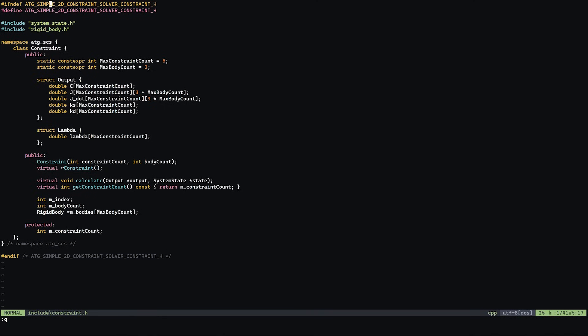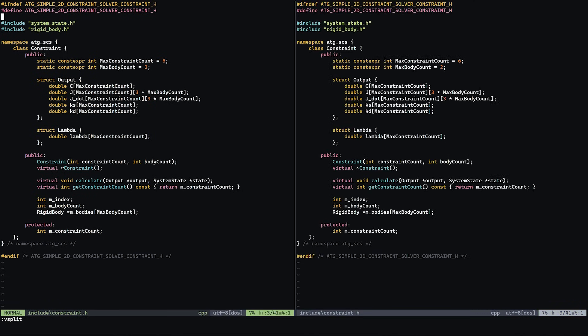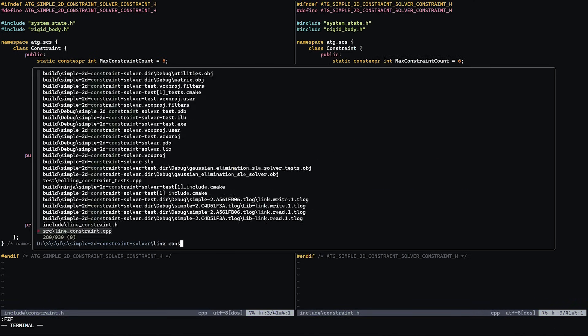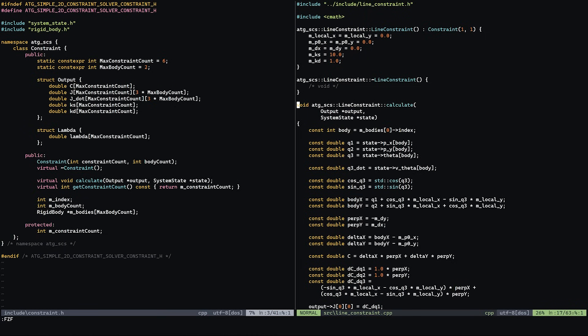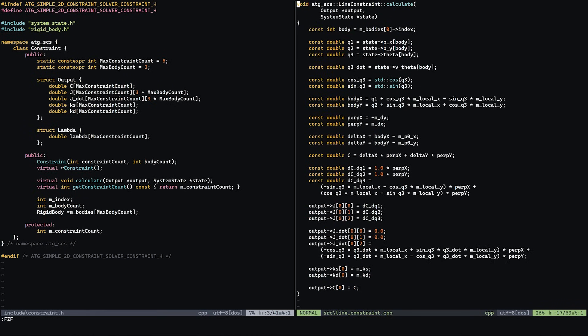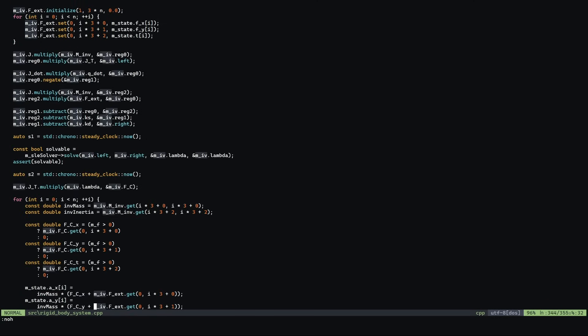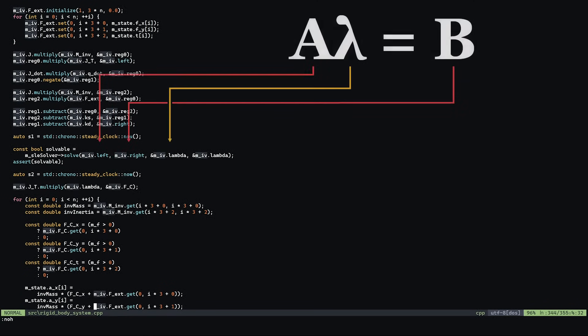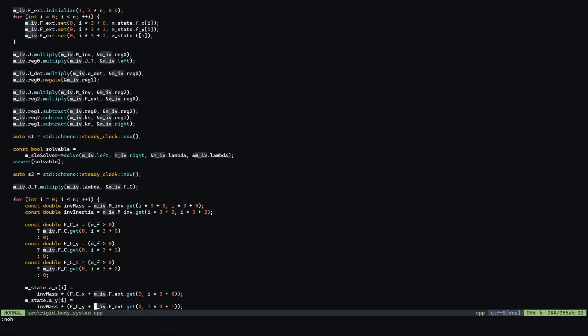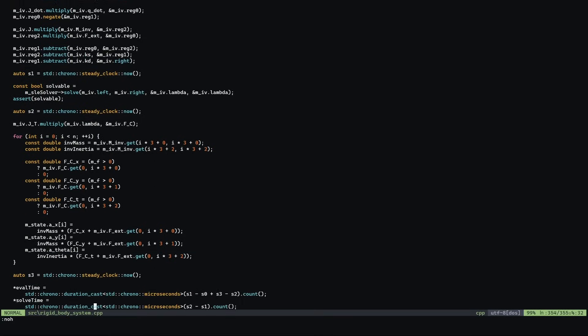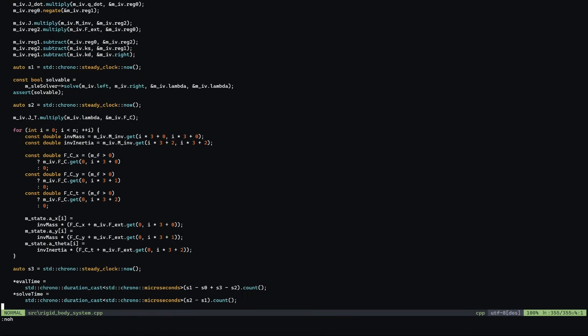The actual constraints are implemented as classes and they each have their own calculate method which calculates J and the time derivative of J based on their own constraint functions and for those that are mathematically inclined J is the Jacobian of the constraint function and it's basically a matrix of derivatives with respect to all of our system state parameters. We then take all of these values and combine them all into a single master Jacobian matrix. Then we pass the left and right side of this equation to the linear equation solver to find lambda. Then it's just a matter of applying these constraint forces to each rigid body and then our differential equation solver will take care of the rest.